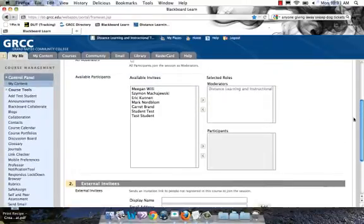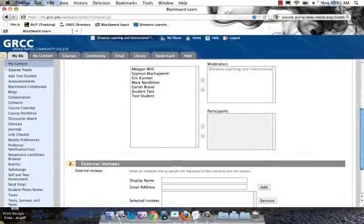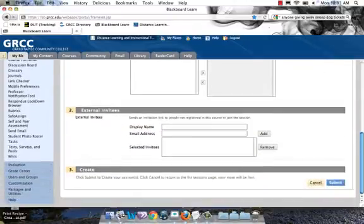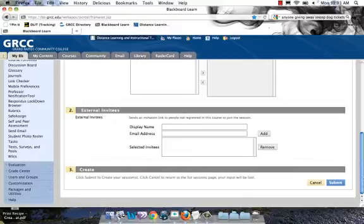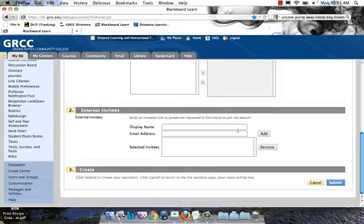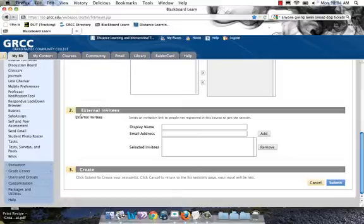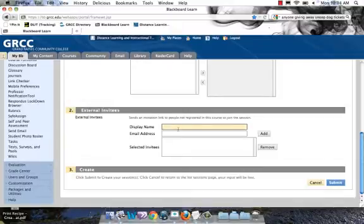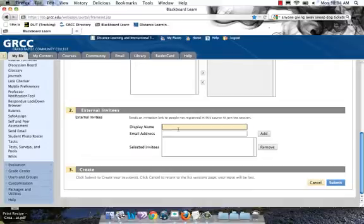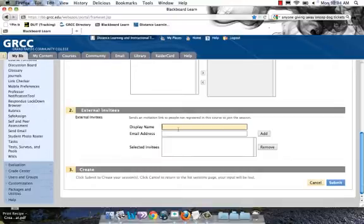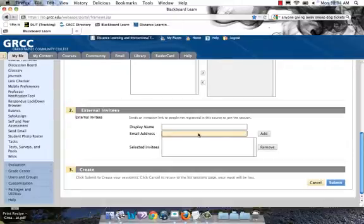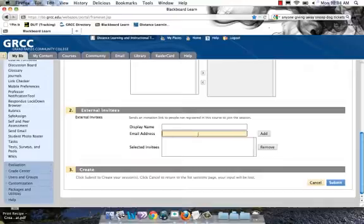Under Participation, the top section is advanced. What you can do is allow groups in your course to create their own Collaborate sessions and run them without you being there. If you have a lot of group work where this might come in handy, you can give different individuals the ability to create sessions and run them. The important thing though is down under number two, external invites. If you know right now that you'd like to invite someone to access your room—someone who's not enrolled in your course, someone else at the college, or perhaps someone in industry that you'd like to have in as a guest speaker—